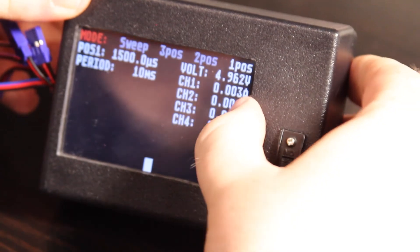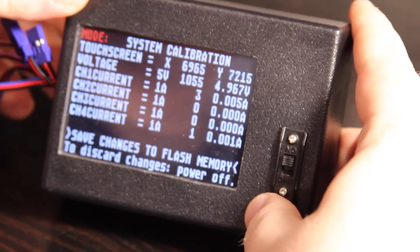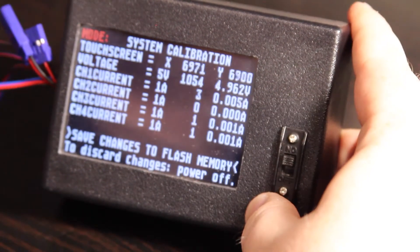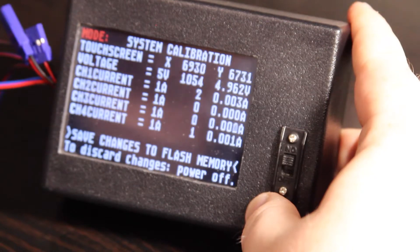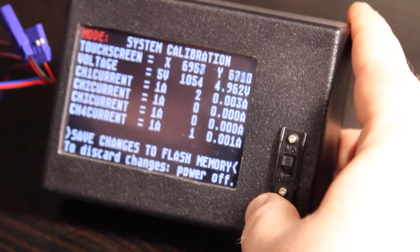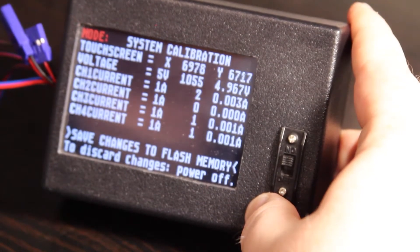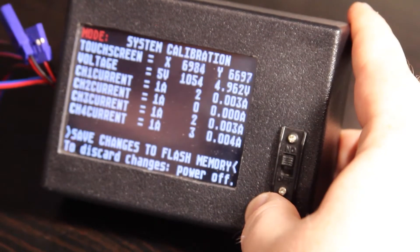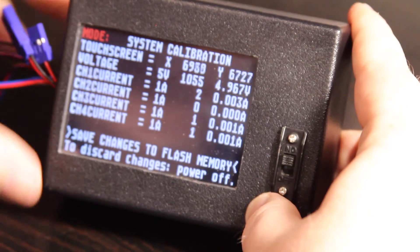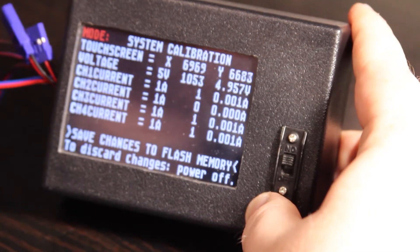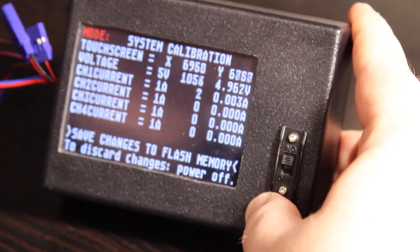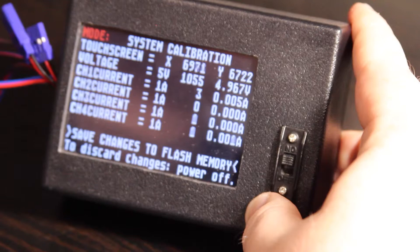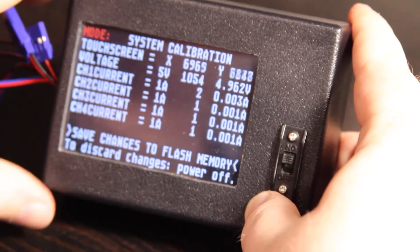There's also a calibration screen that I didn't really go over, but you can calibrate the touch screen, the voltage reading, and the four current readings. And I've already done that, so I'm not going to bother redoing that. But it'll save everything in the microcontroller's flash, so it's non-volatile.